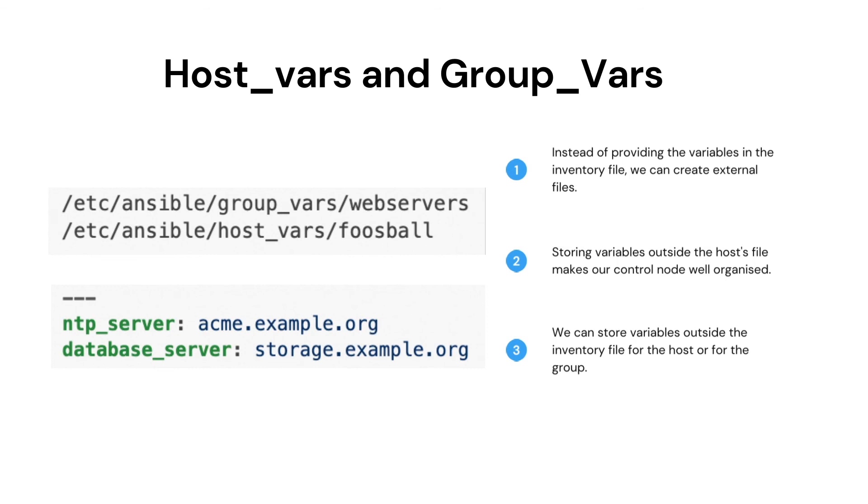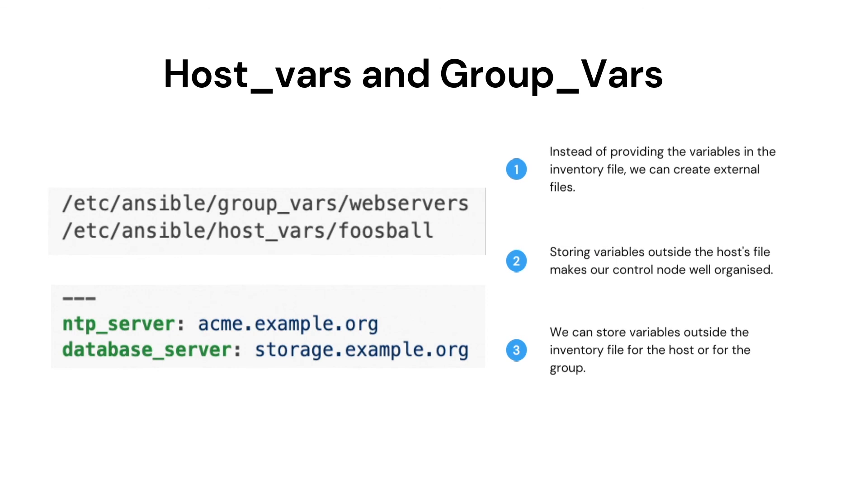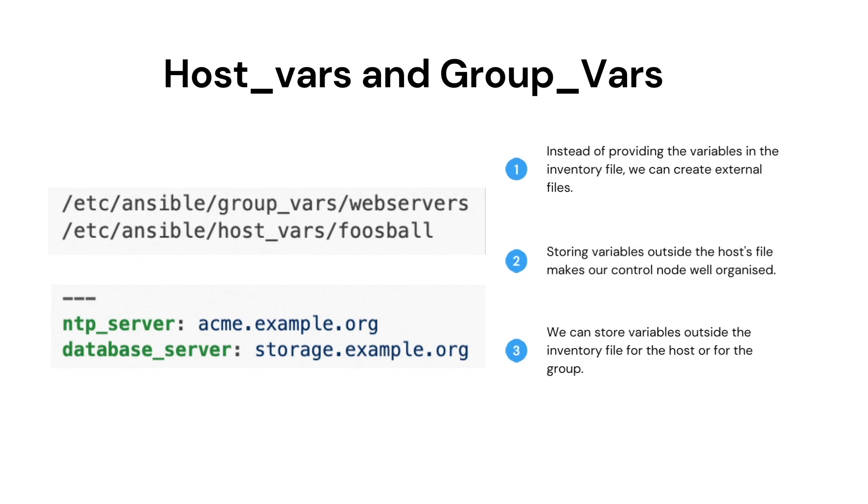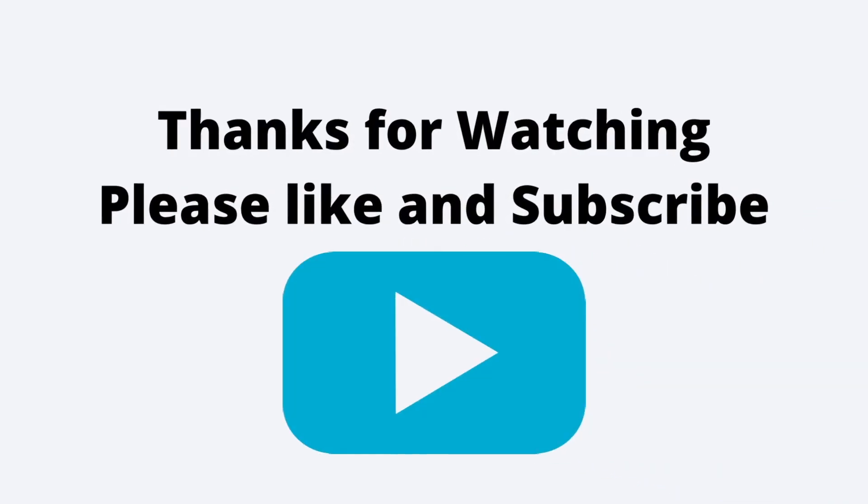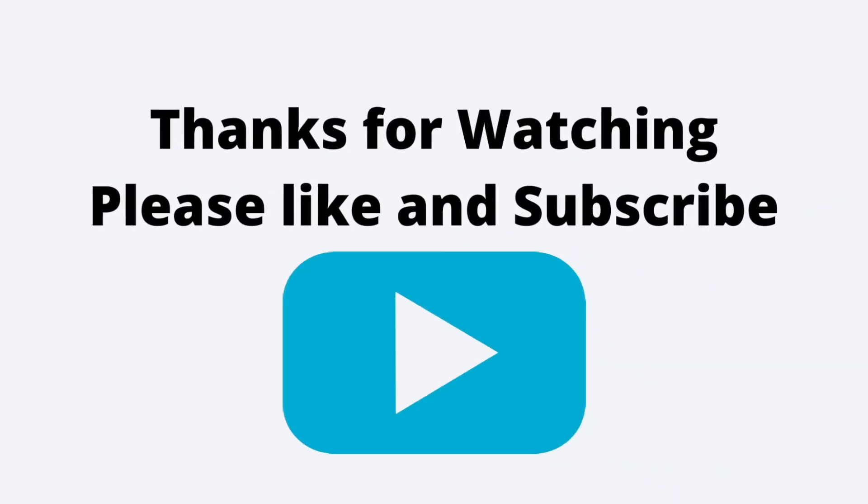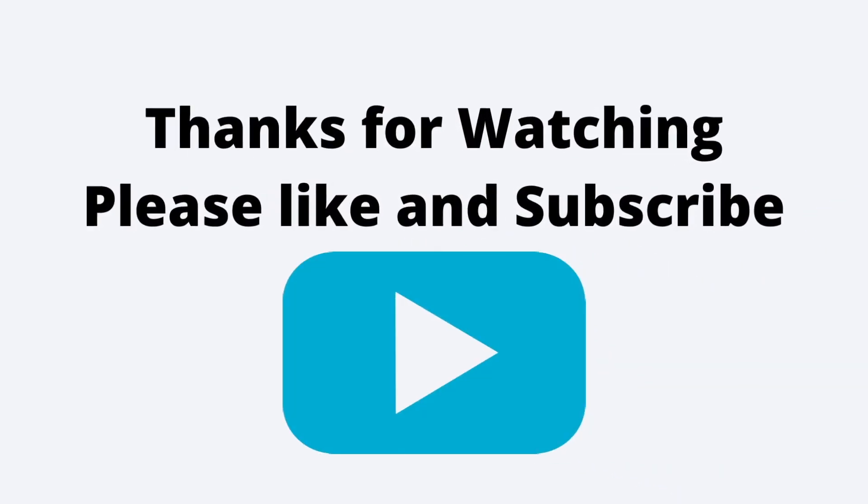Thanks for watching the video. Please like, share, and subscribe to my channel to watch more Ansible related videos.